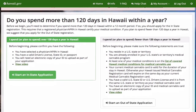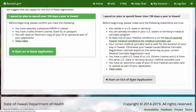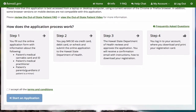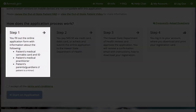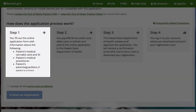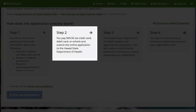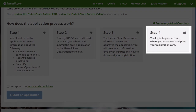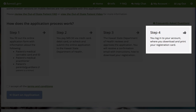Select the out-of-state application. There are four steps to complete. Step one is to fill out the online application. Step two is to pay the non-refundable fee. In step three, the Department of Health will review the application and notify you once it has been approved. Step four, you log into your account where you can download and print your registration card.